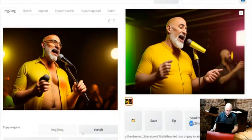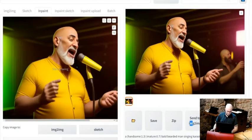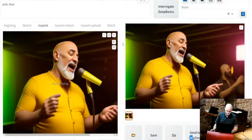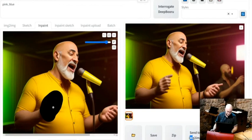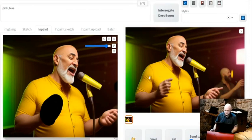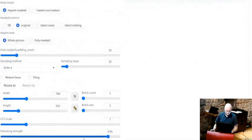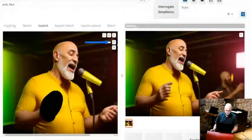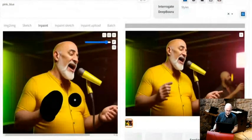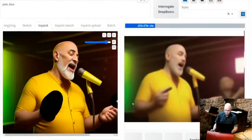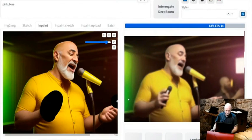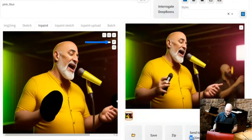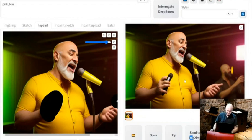One more thing you can do is called inpainting. I don't like that the hand has six fingers — but I like the rest of the image, especially the yellow microphone. So I'll mask the hand area and tell it to denoise just that region. It will keep the rest of the image unchanged and generate something new for that space. It now has four fingers — I guess the thumb is not there, so it counts. Good job.